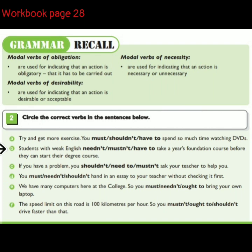Students with weak English [needn't / mustn't / have to] take a year's foundation course before they can start their degree course.